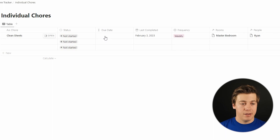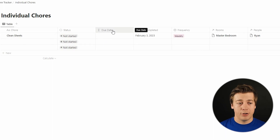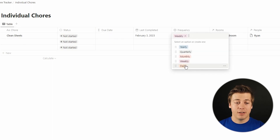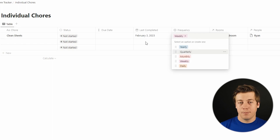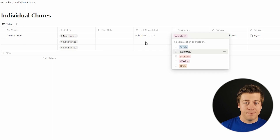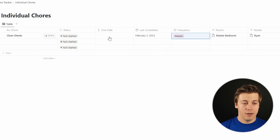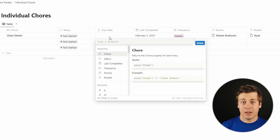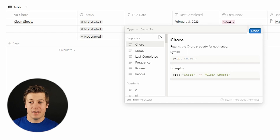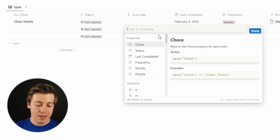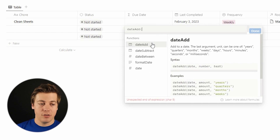One thing I also want to set up is the due date. What's really cool about Notion is you can actually build a formula so the due date changes based on the frequency. If last completed is February 3rd and frequency is daily, it becomes February 4th. If weekly, it becomes the 10th. If monthly, March 3rd. To do this, we're going to code a formula using dateAdd and if statements based on the different frequencies you've set up.